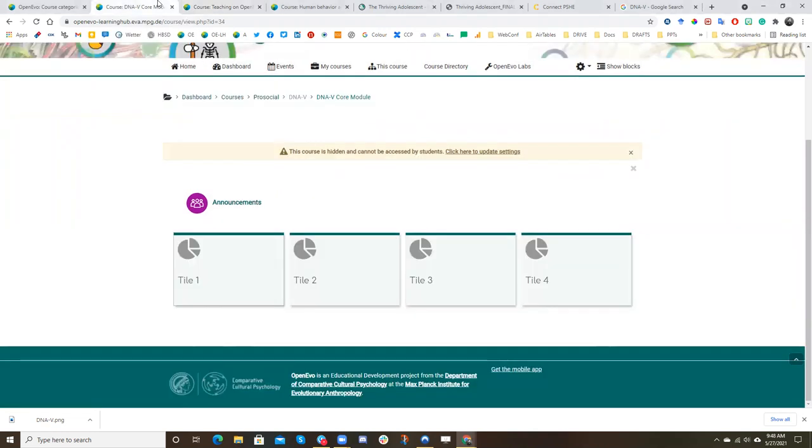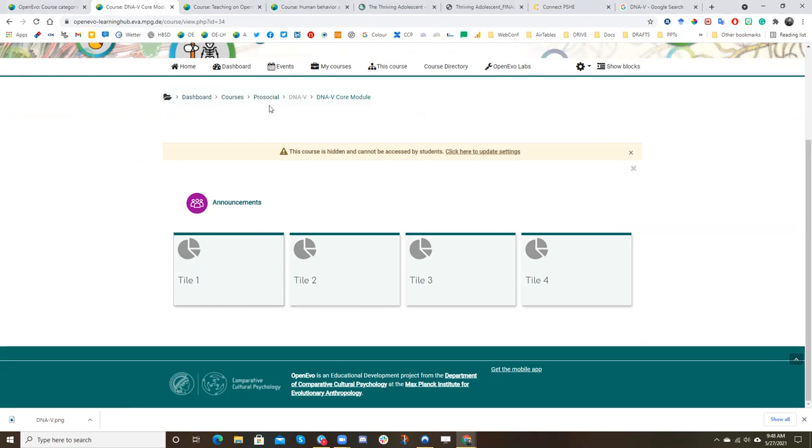Here, I've created an example where we may want to develop a core module around the concept of DNAV within the broader frame of ProSocial schools.